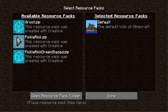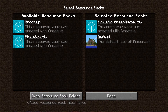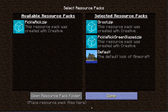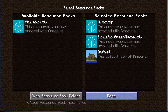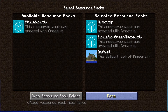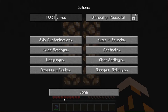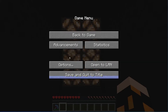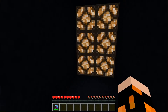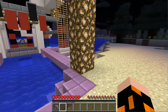Click the resource pack you want to load up, then click done. It will take a few seconds to load. Click done and you'll be able to go into the game and use the object.